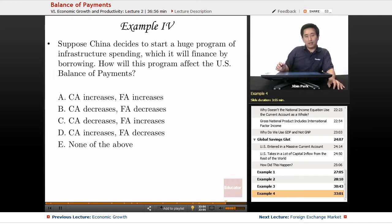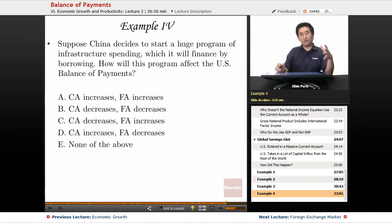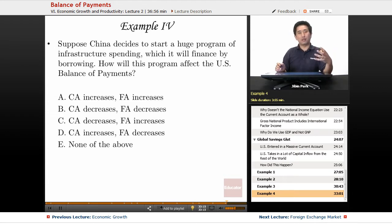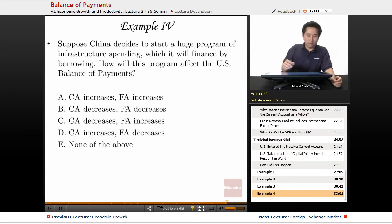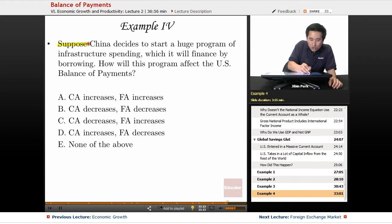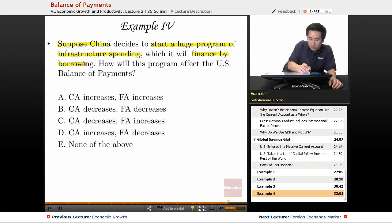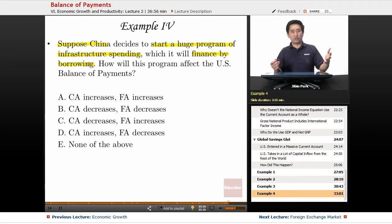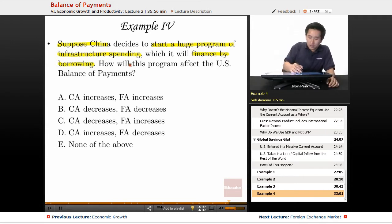Take a look at this situation — this is something that might happen in the future, not necessarily next year or even five years from now, but it appears to be something China is headed for. How would that look when dealing with current account and financial accounting? Suppose China decides to start a huge program of infrastructure spending, which it will finance by borrowing from other countries.